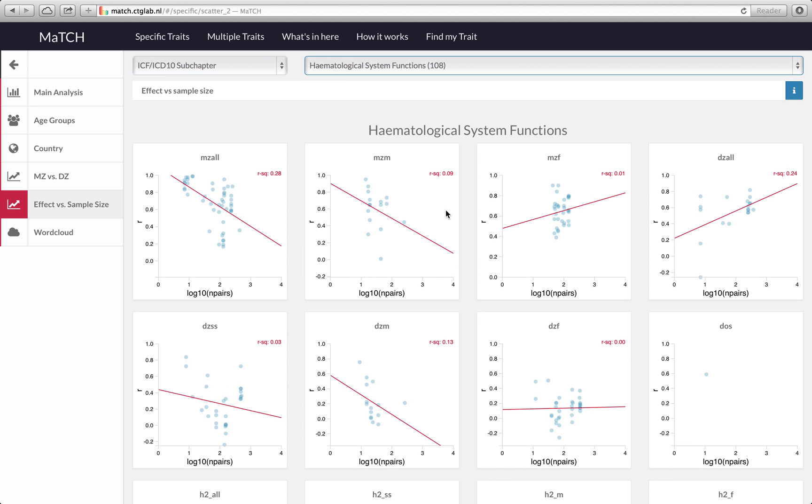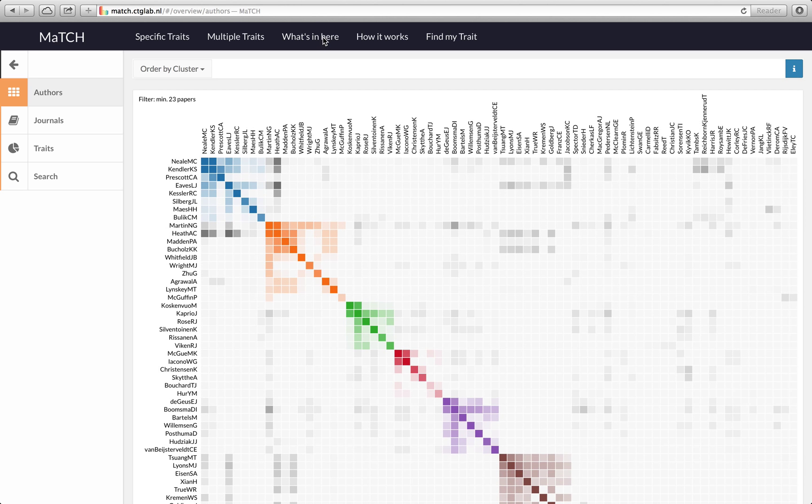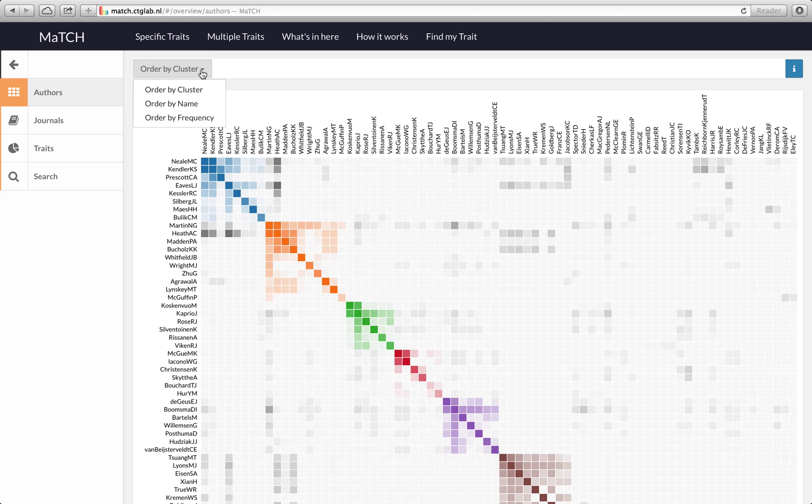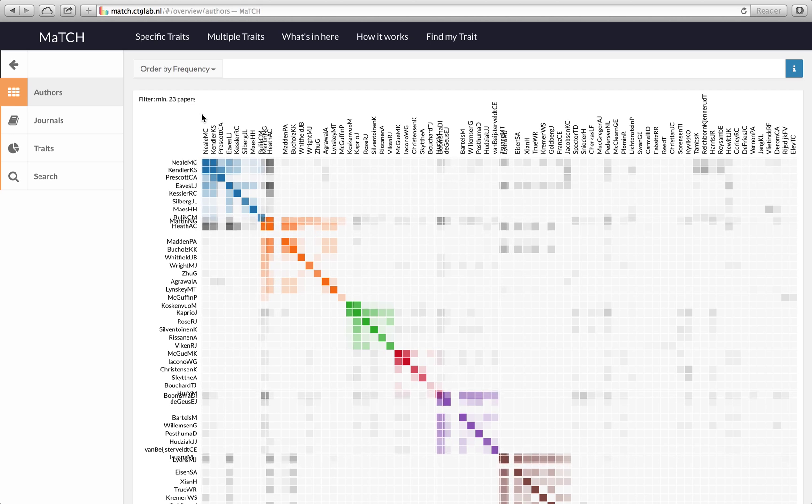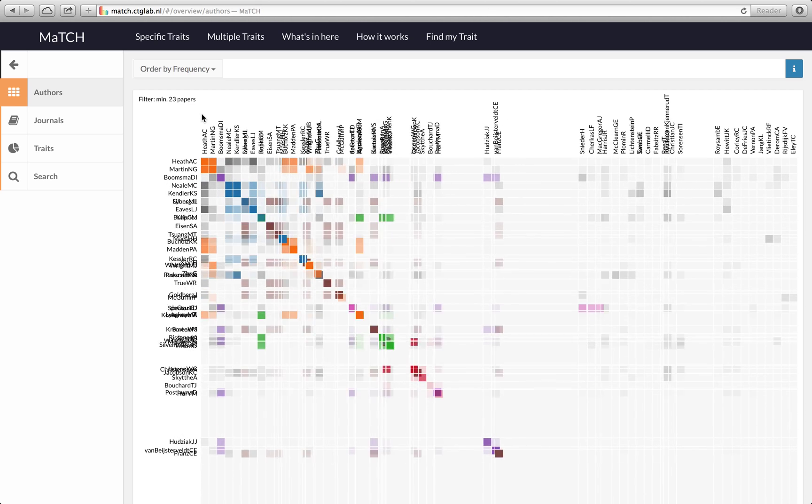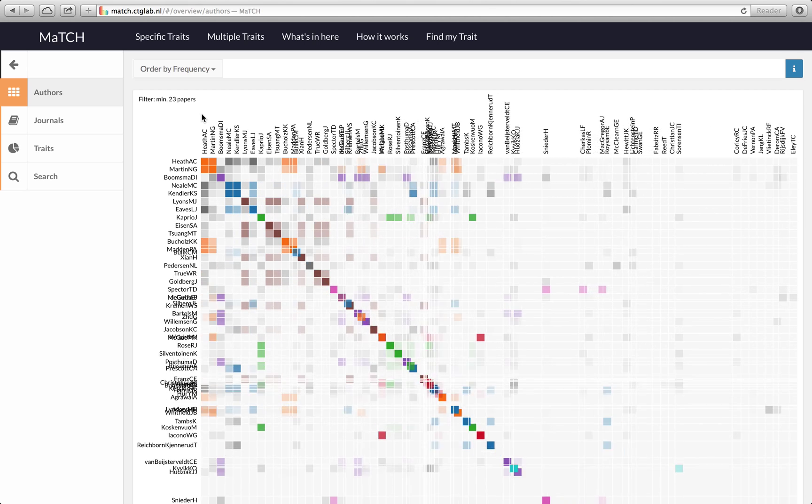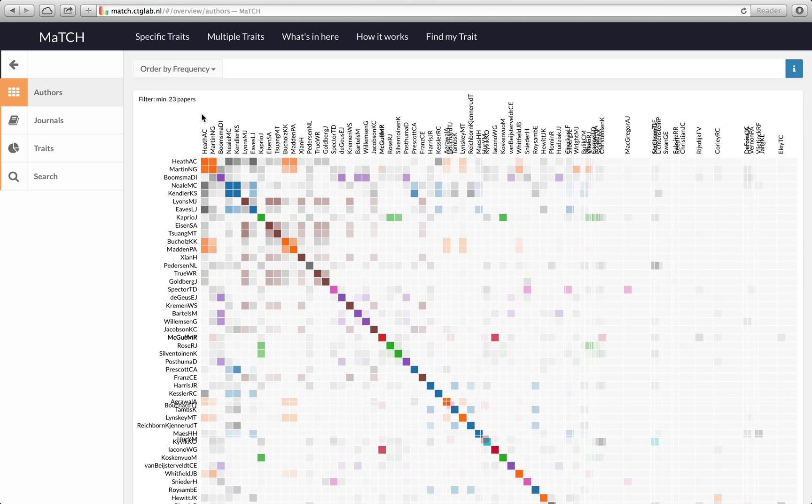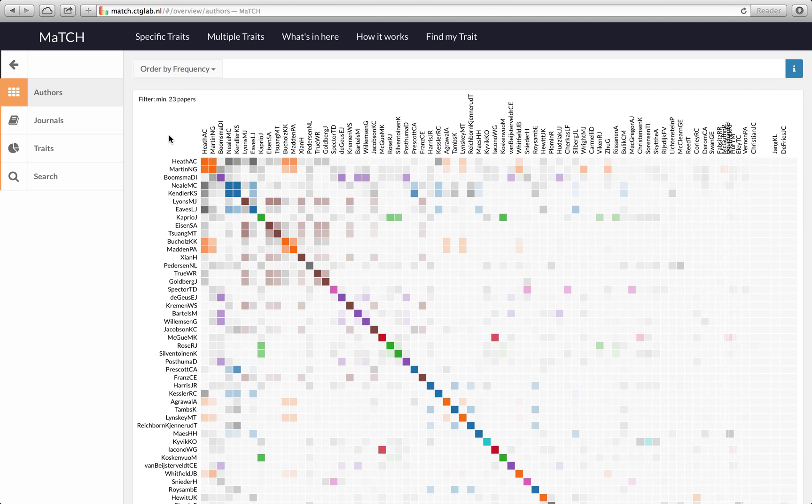Another feature that I would like to point out is when we go to the what's in here. The first view is an overview of authors that appeared on twin study publications. You can start by clustering by frequency and this is just a fun site of the website obviously.